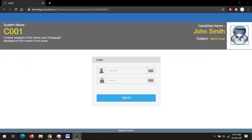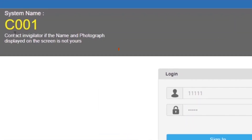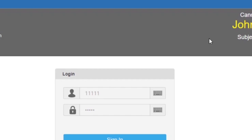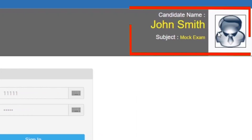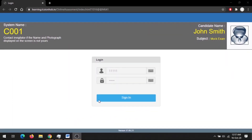On your left-hand side you will see a system name, and there is information that says 'Contact invigilator if the name and photograph displayed on the screen is not yours.' On the right-hand side you will see your photograph with your name and subject of the mock test. Let's start the test by entering the credentials.